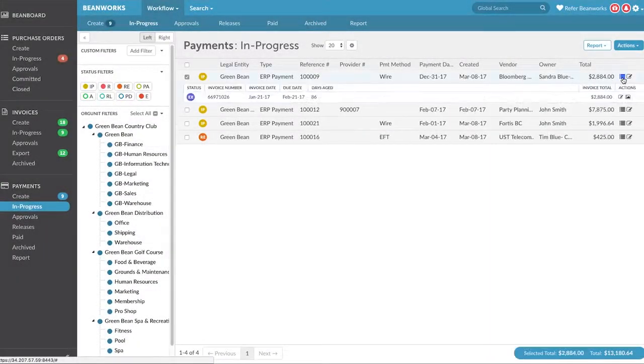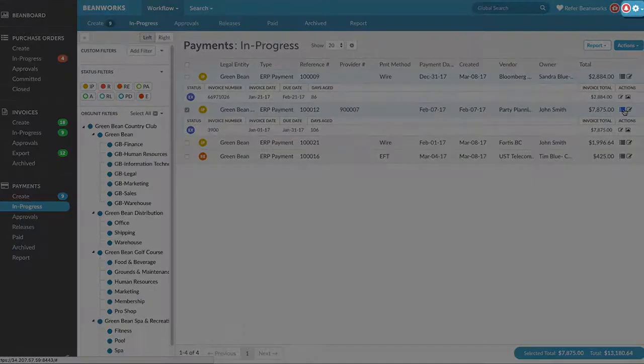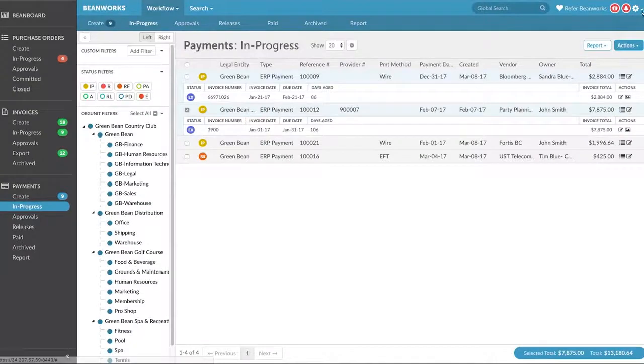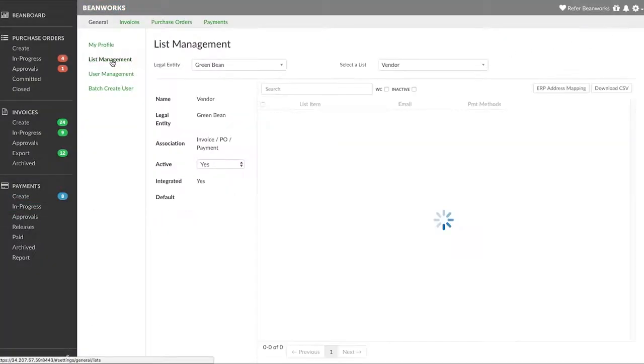It's important to note that only invoices for vendors that have been onboarded in the settings area of Beanworks for Beanworks payments will appear in the In Progress tab of the Payments module.